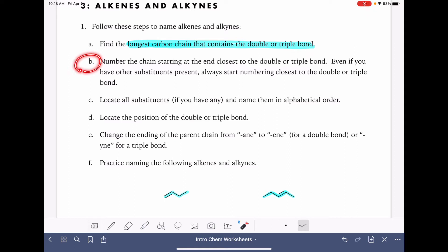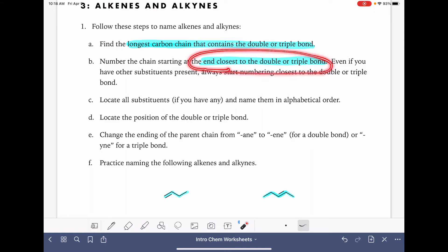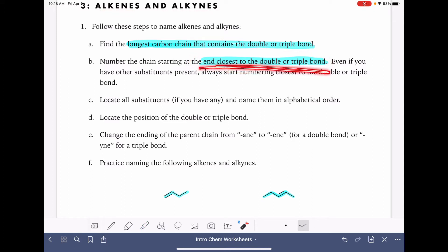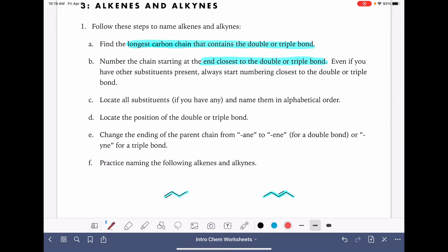Just like with naming alkanes, we want to number the carbon chain, and we want to start at the end that's closest to the double bond or triple bond. This is going to override the rule that we had before where we were starting at the end closest to the branch. So when we're numbering our carbon chain for an alkene or an alkyne, we want to start at the end closest to the double or triple bond, even if that is far away from any branch that might be present on the molecule.